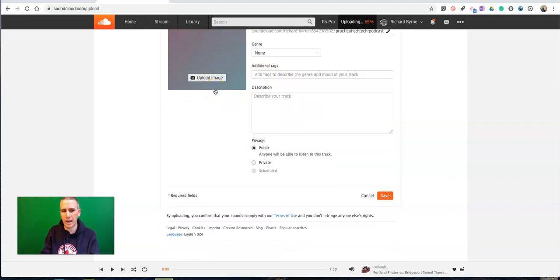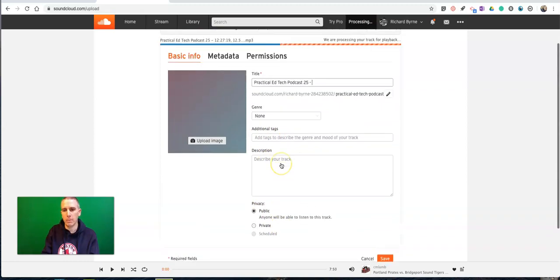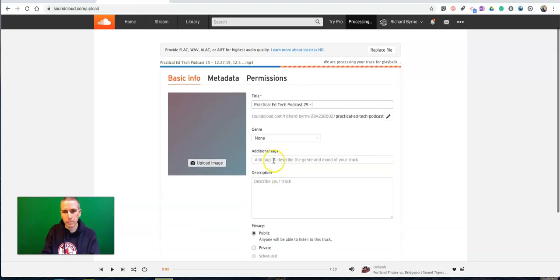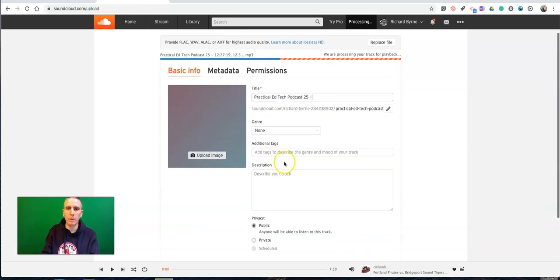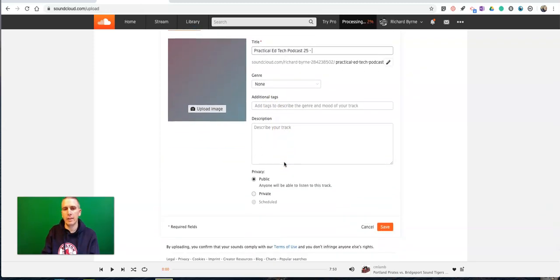You can put in the genre, you can upload a cover image if you need to. But again, you don't have to. You can add some tags and write a description. And then make that public. And when you make it public, then other people can listen to it.